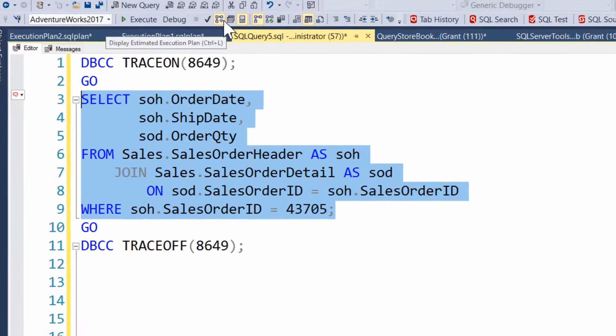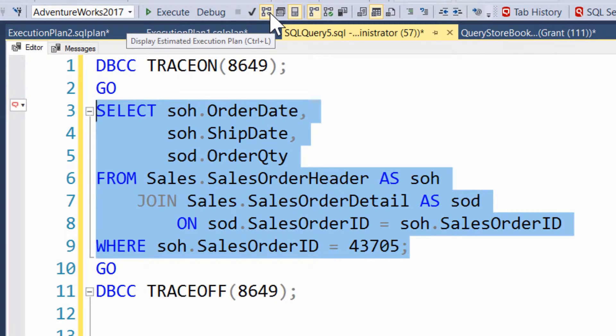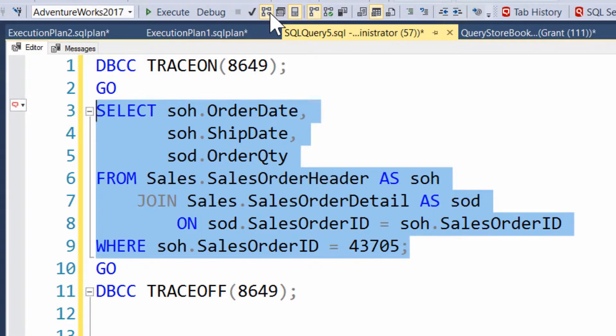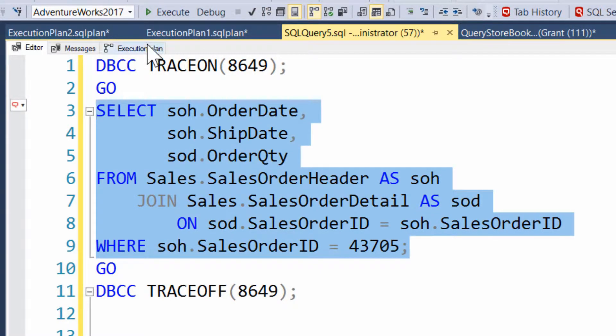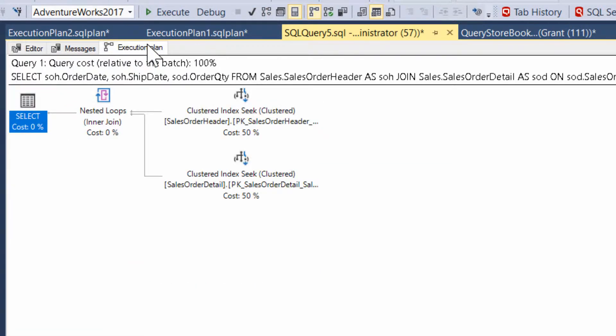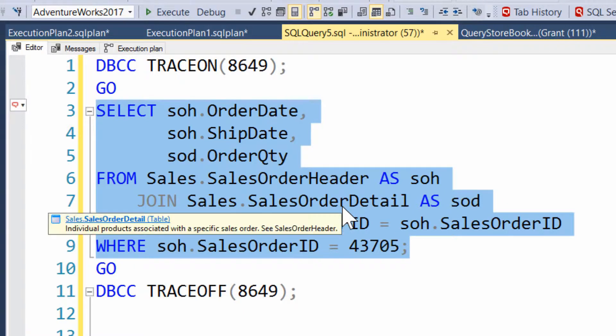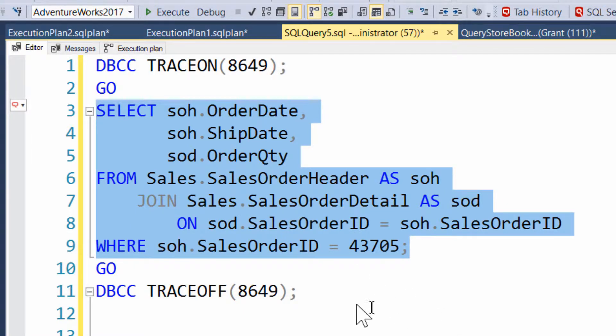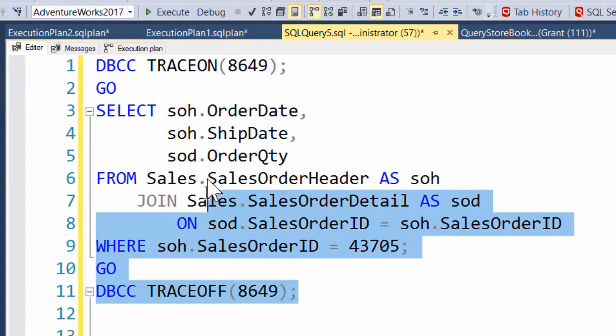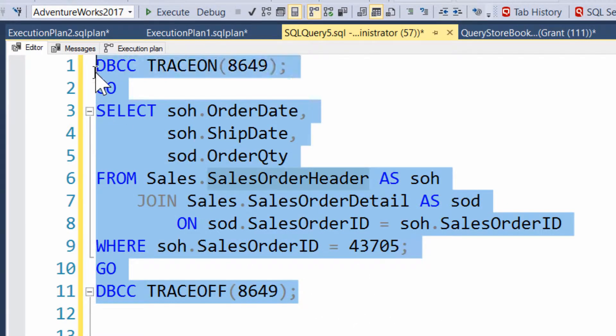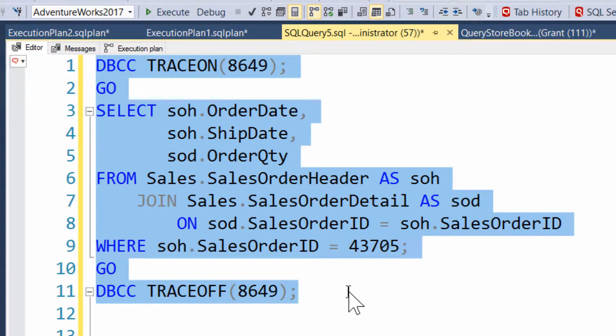If I just display an estimated plan, let's do that just to see what happens. We don't get the parallel plan. And the reason for that is because you actually need to recompile this stuff. And it hasn't recompiled yet. So it's still looking at that non-parallel plan.